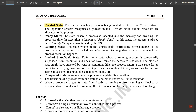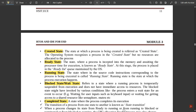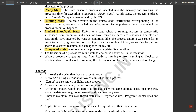The five process states are: Created state — the state at which a process is being created or started. Ready state — the process is incepted into memory, awaiting processor time for execution. Running state — the source code instructions corresponding to the process are being executed. Blocked or wait state — the running process is temporarily suspended, for example when a change is needed mid-execution. Completed state — the final process execution state.